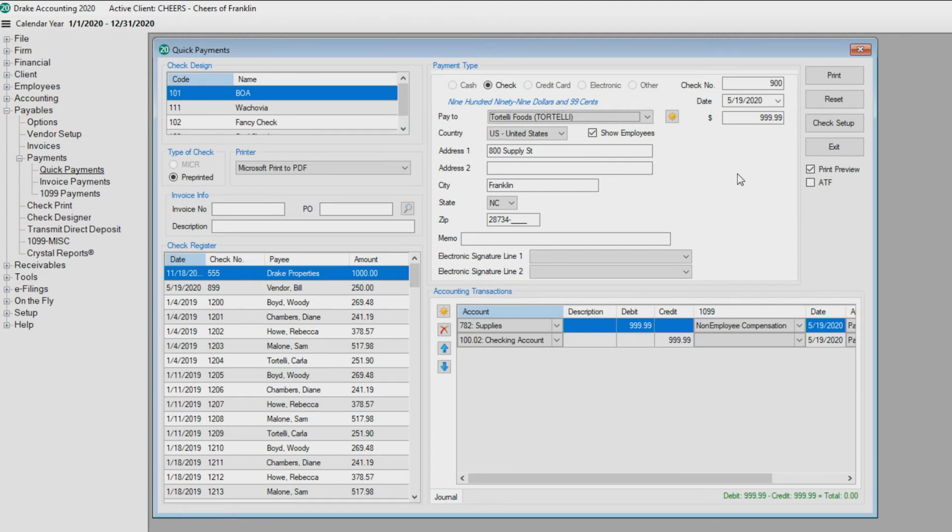If not automatically generating journal transactions and you are keeping this client's books, enter the applicable information.